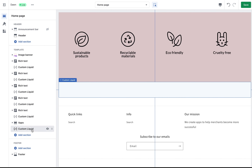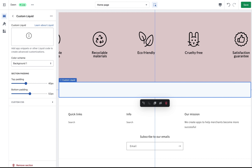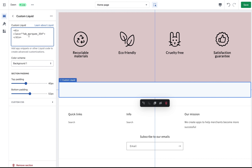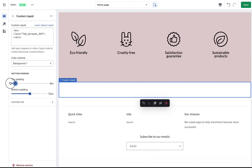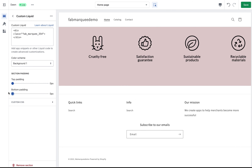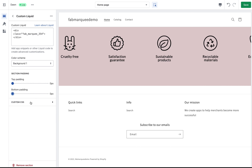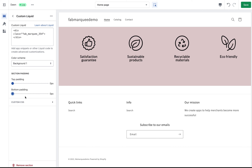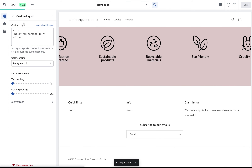Here it is. Now I need to paste the code I copied. I need to remove these paddings since all paddings can be set up in the application itself — I don't need them here. I'll click Save.